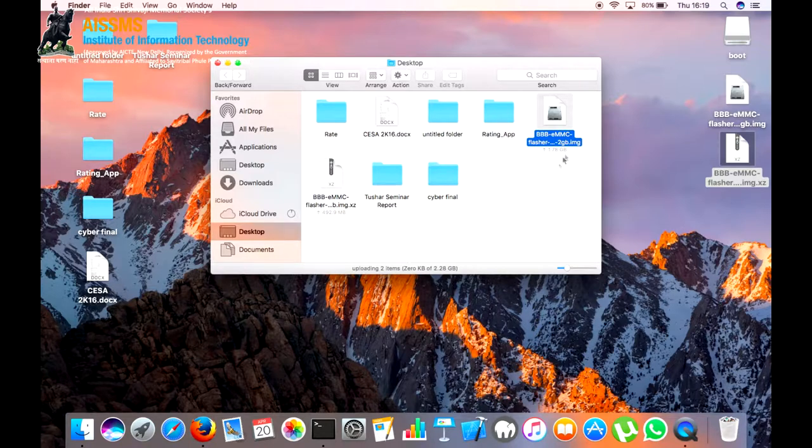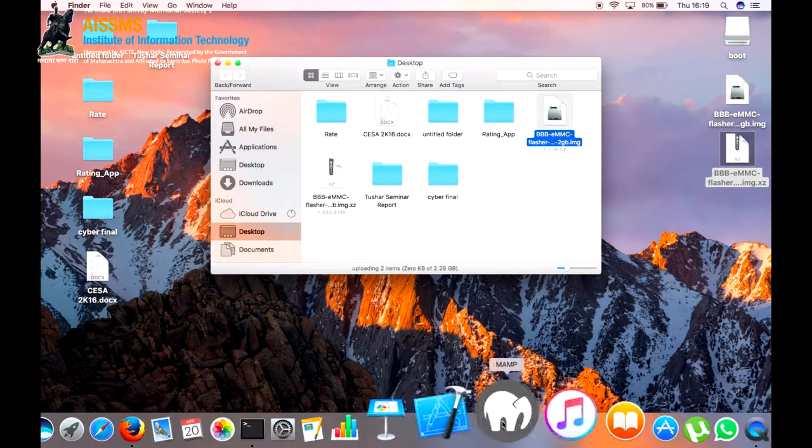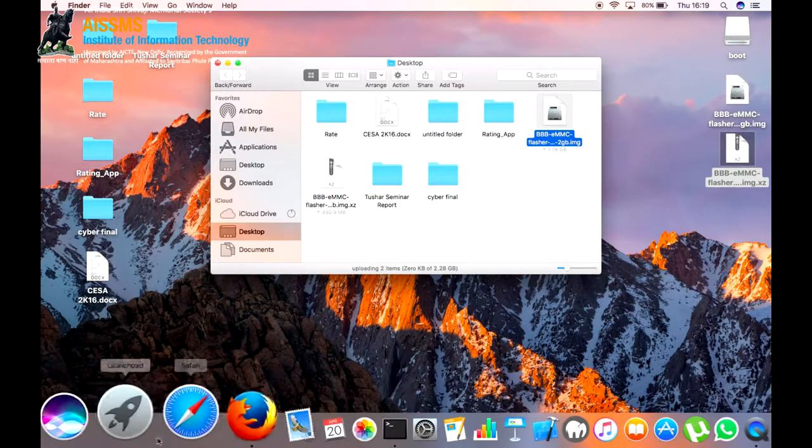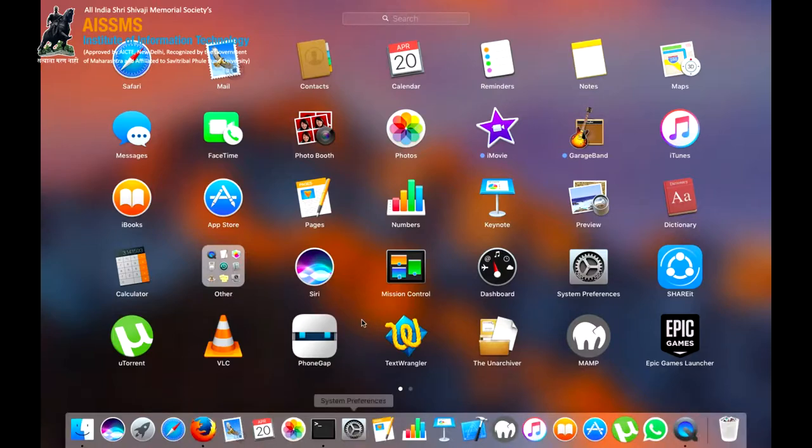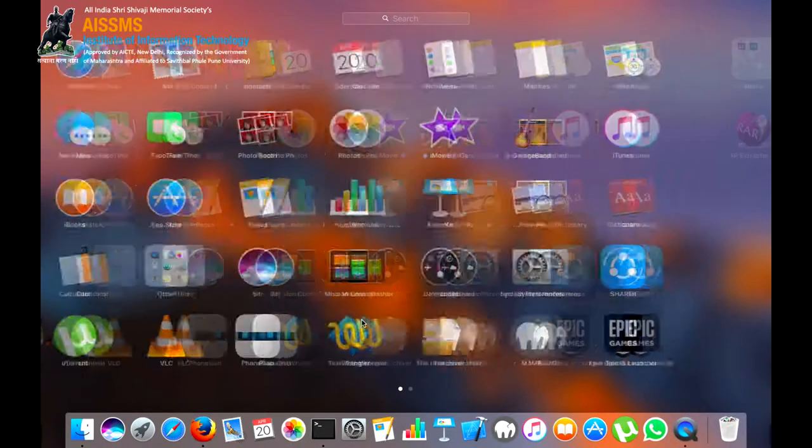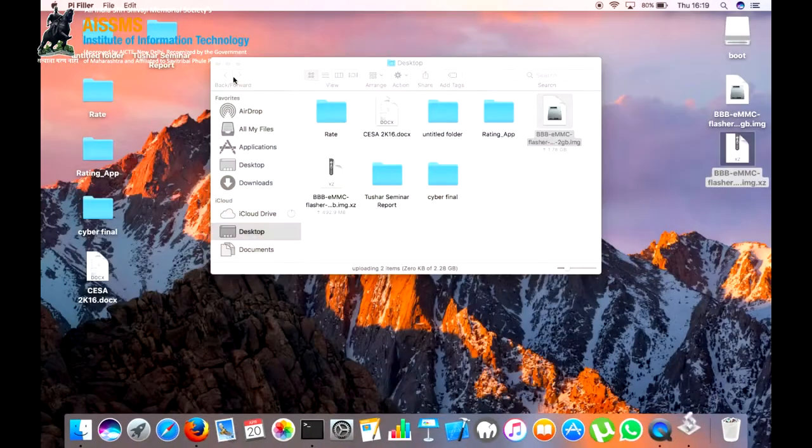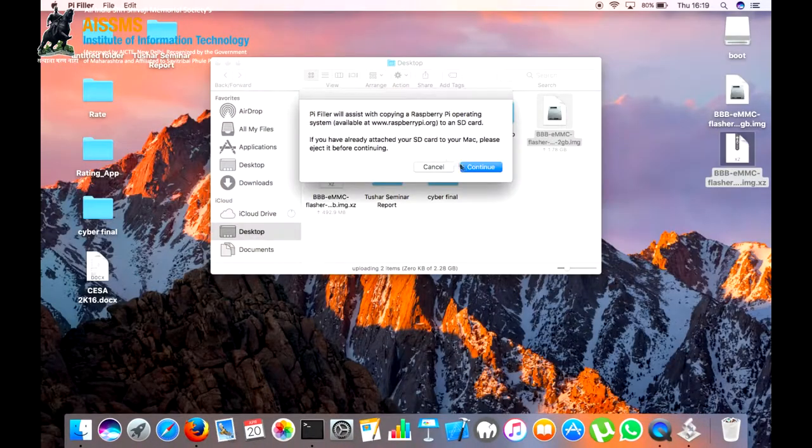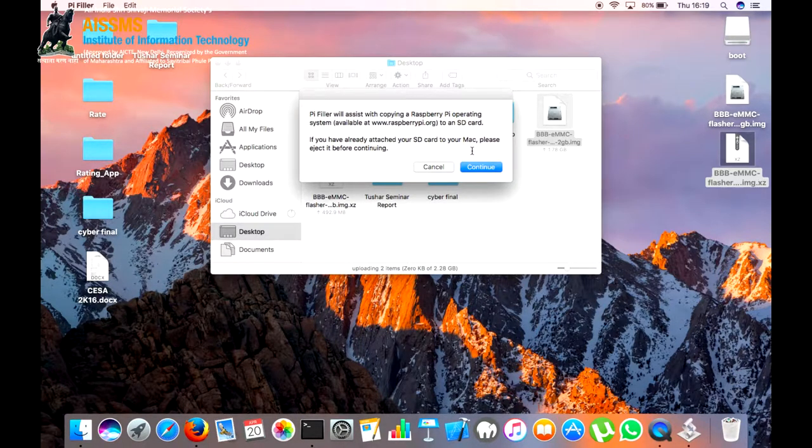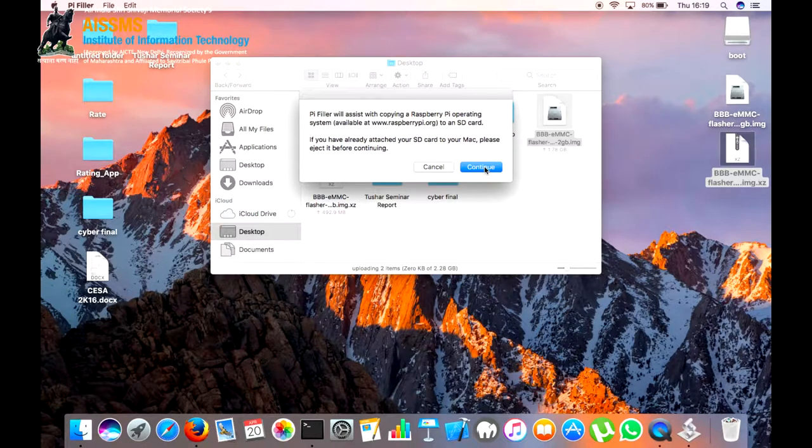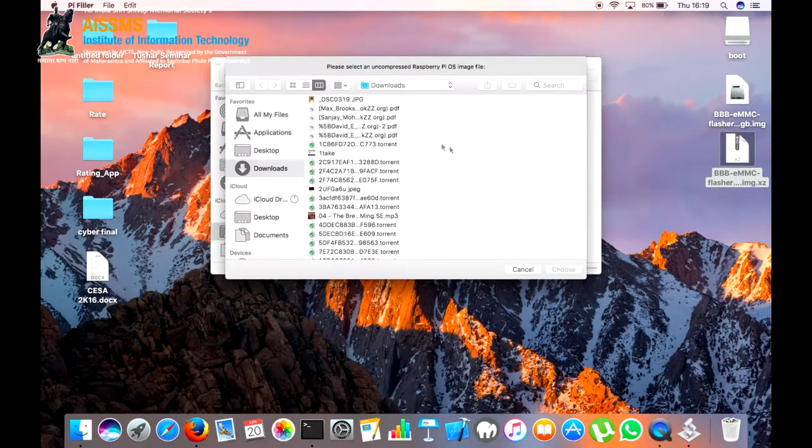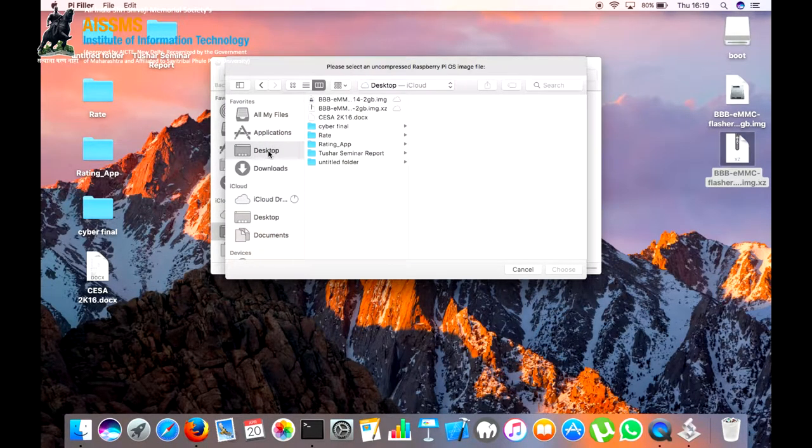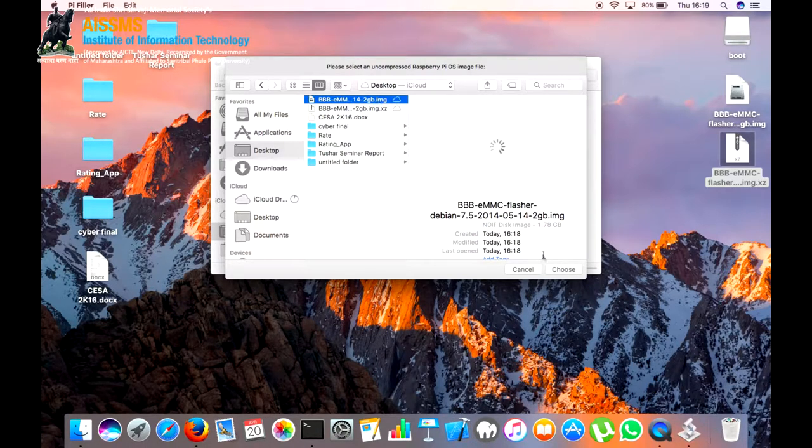Now, we will mount this image on the micro SD card. For mounting the image we are using the Pi Filer software. In Pi Filer basically firstly don't insert the micro SD card in the Mac OS. Next, we will select the image. We will browse the location and select the image file not the XZ file.